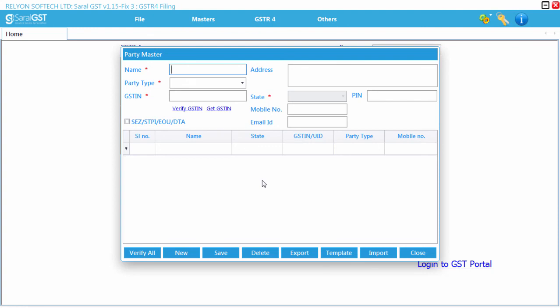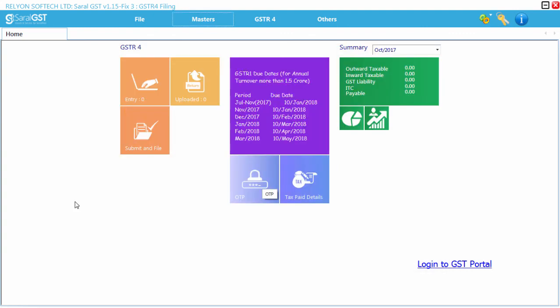Thus, the file for GSTR 4 returns filing is ready. Thank you.